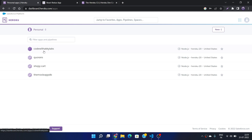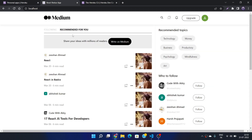You will definitely learn the deployment part more easily because we are going to discuss all the nice concepts for any deployment strategy. If you are a beginner, this video is definitely for you. As you can see here, we have this Medium clone that is already built with modern technology, running on localhost 80.